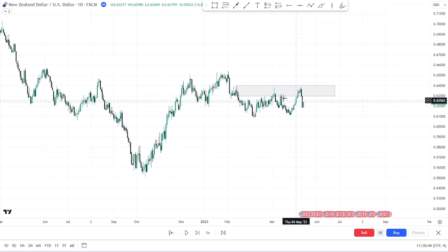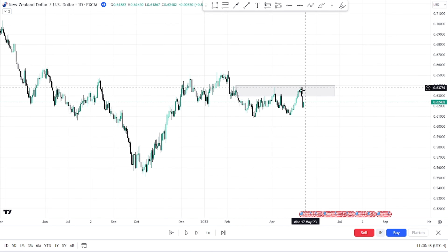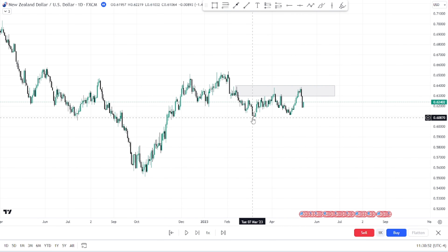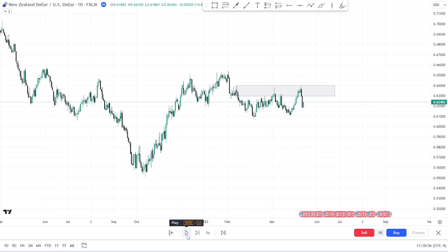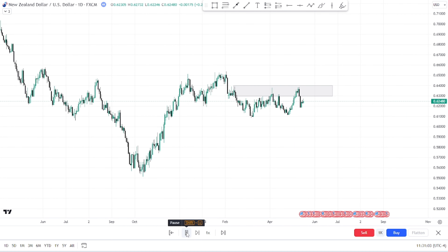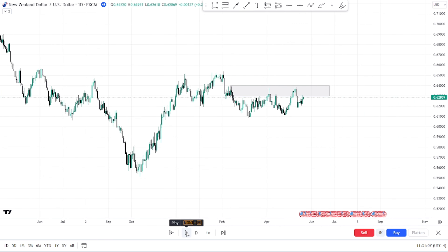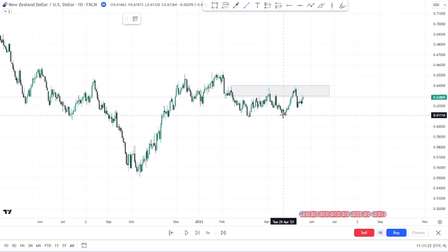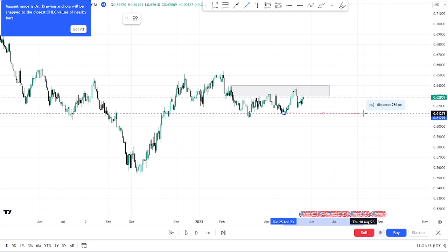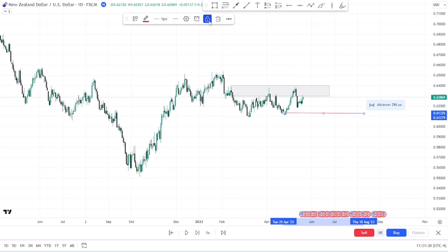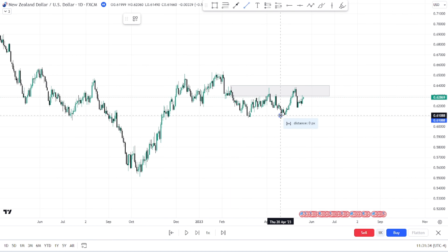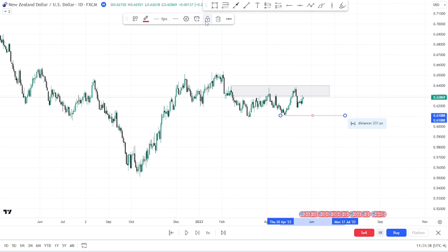Price then went to the downside impulsively after tapping into this order block. This is the order block the market is now reacting to — it reacted before but failed to break the structure to the downside. So we are expecting the market to further push down and break this structure, but we don't know if that will happen. The reason we cannot use this order block for our entry right now is because it has already been touched and tested — this is the second time. We need to see price breaking this structure to the downside first.